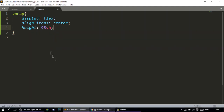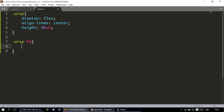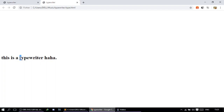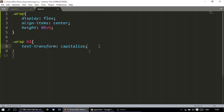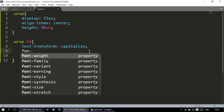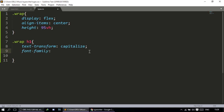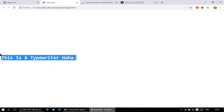Now we're able to start working on our main h1, which is the text. The first thing I'd do is capitalize every single letter in the text, so I'll do text-transform capitalize. There you go, it got capitalized. I'd also want to change the font family, so font-family consolas. That's looking pretty well already.